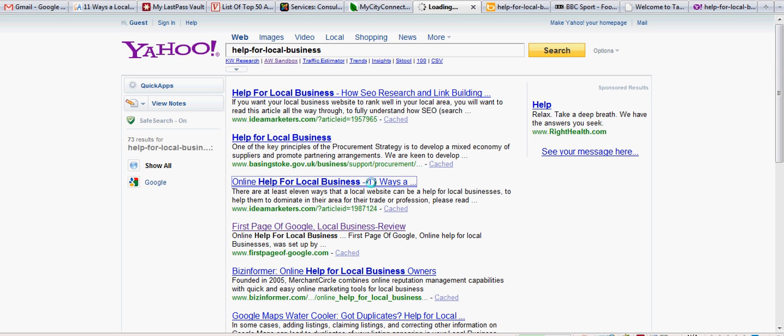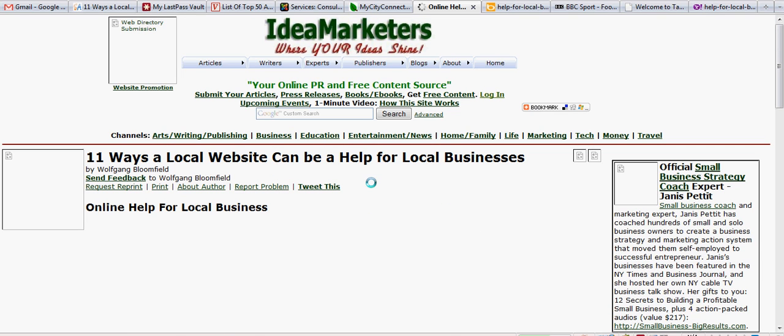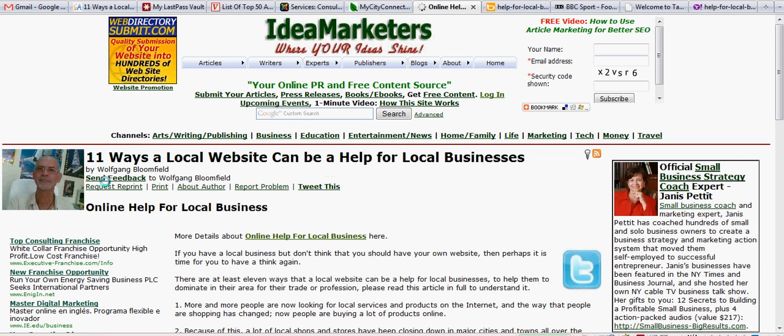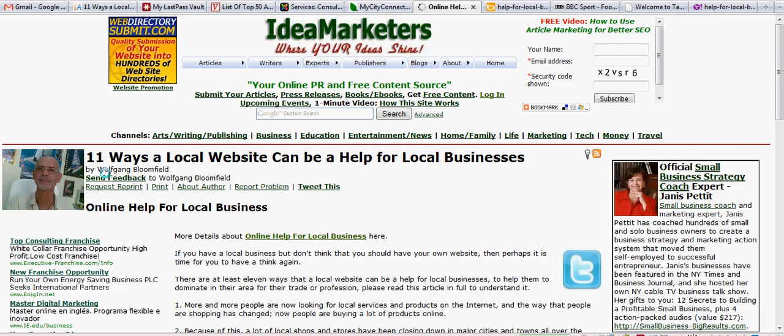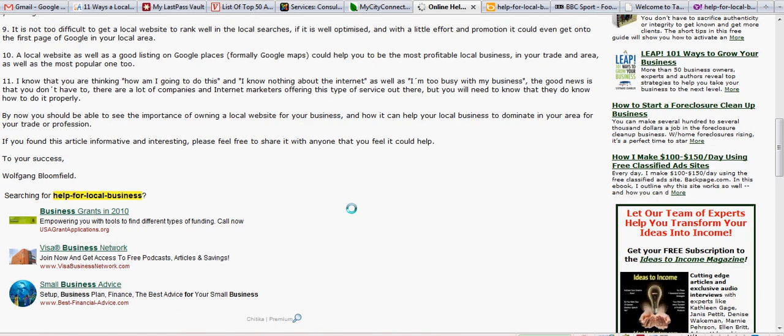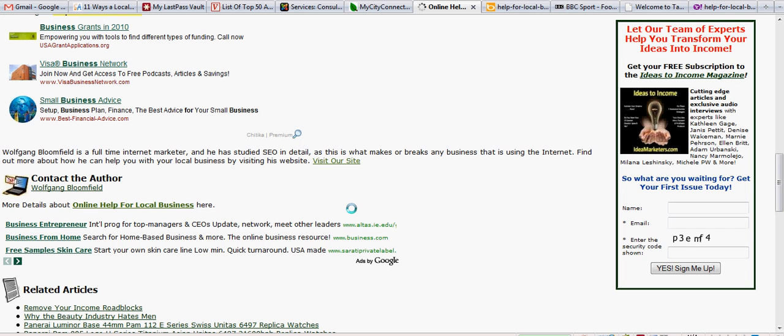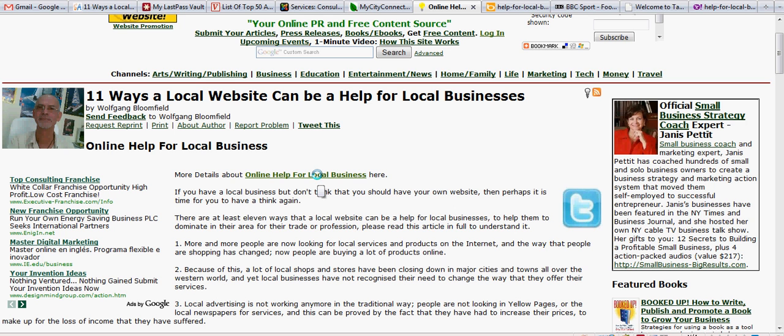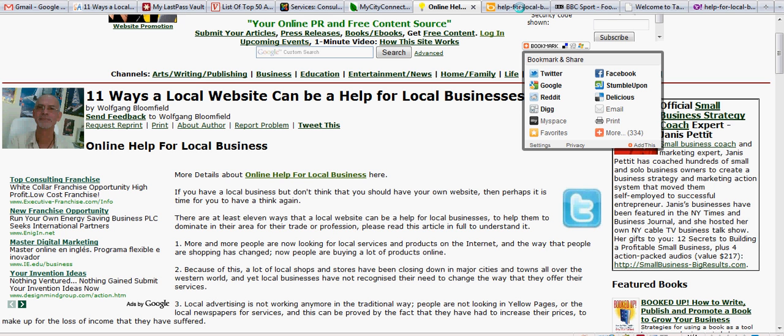It's off on its search. 11 Ways, Local Website, by Wolfgang Bloomfield. So there we are again. And let's go down there. I have a link there, not only a link there, but there's also another link here. And both those links go back to my website.